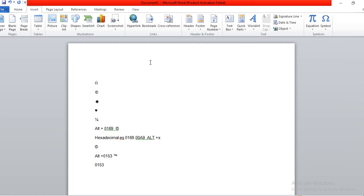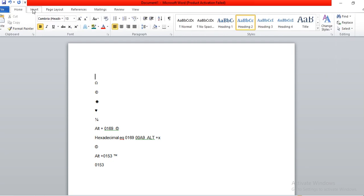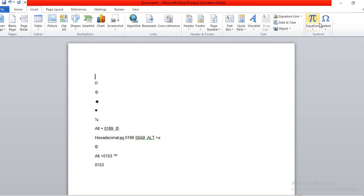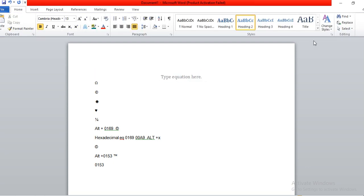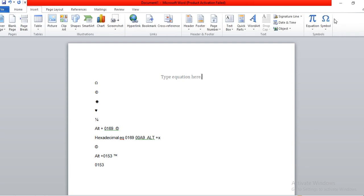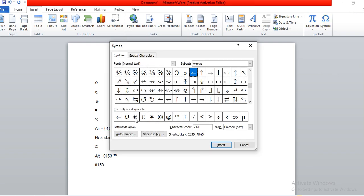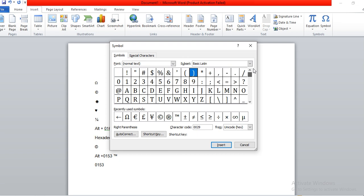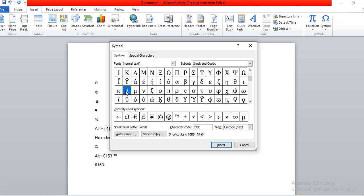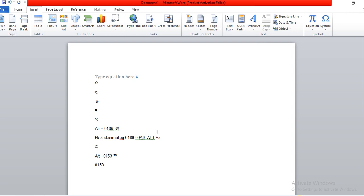So if you are in Microsoft Word, go to Insert and then go to Symbol. Here you get a list of symbols that you can use — you can directly use them to insert. For example, let's say you want to insert lambda. You just insert it and it will be inserted here.